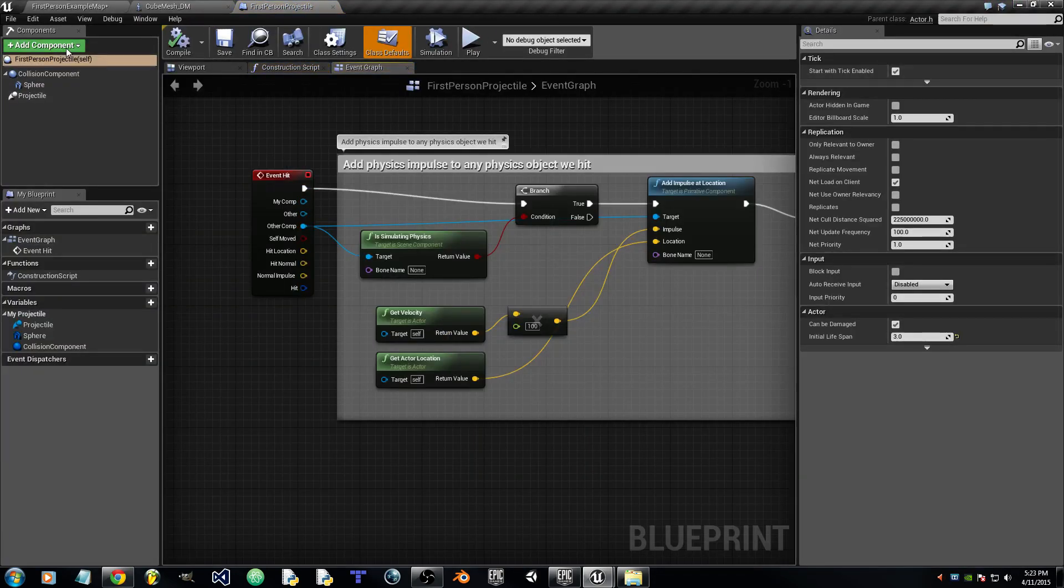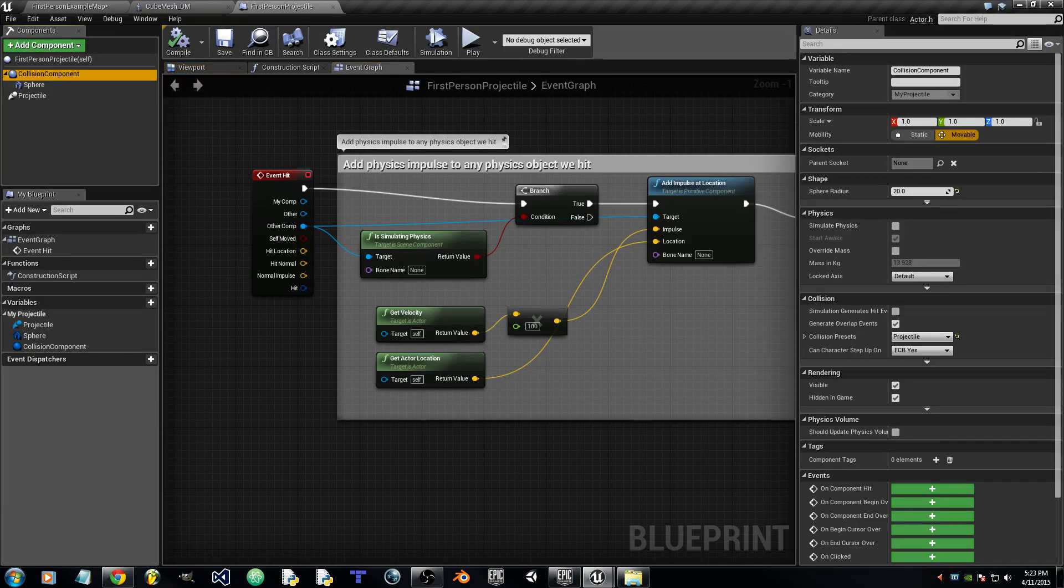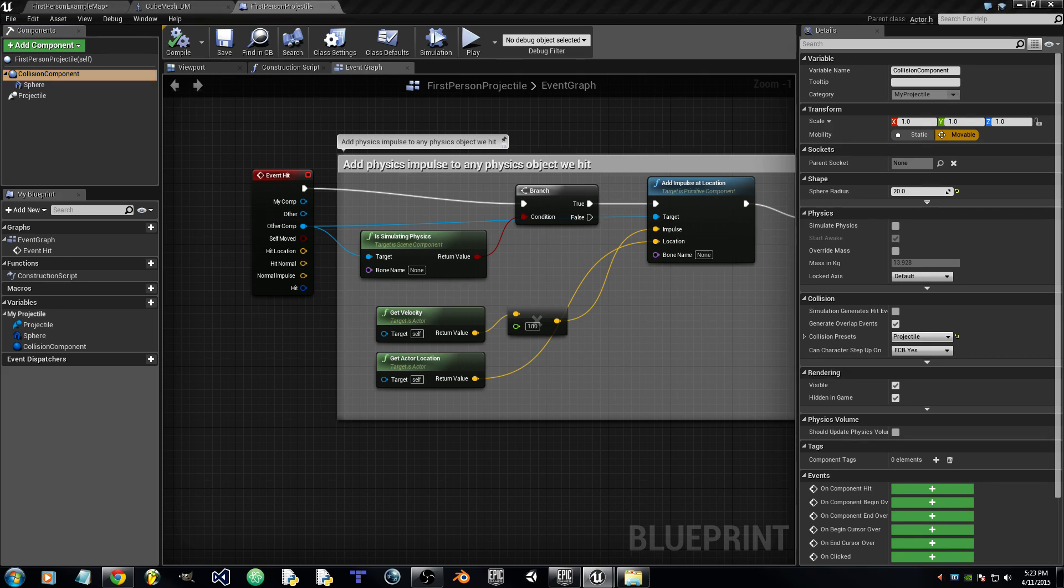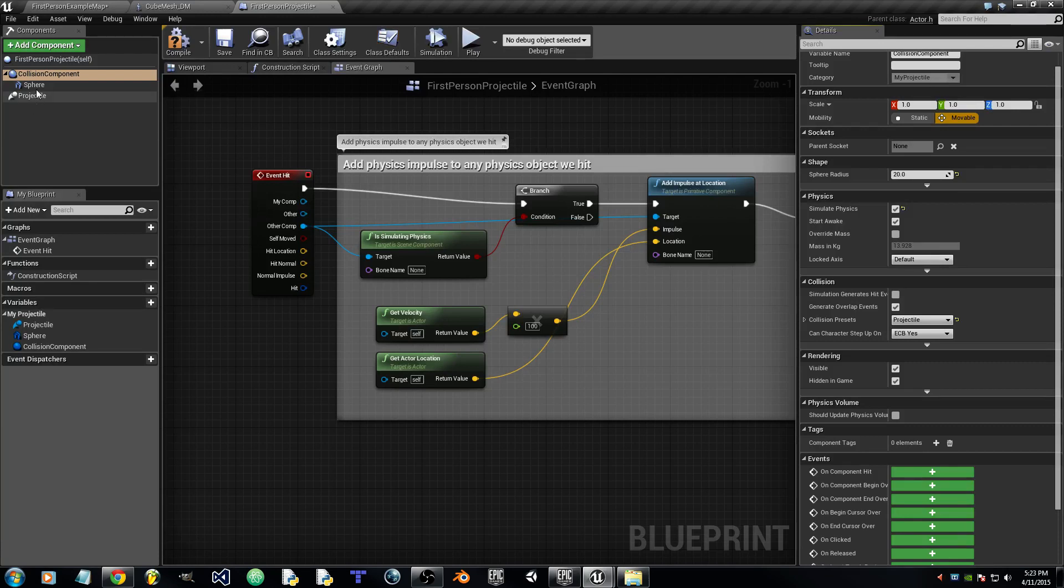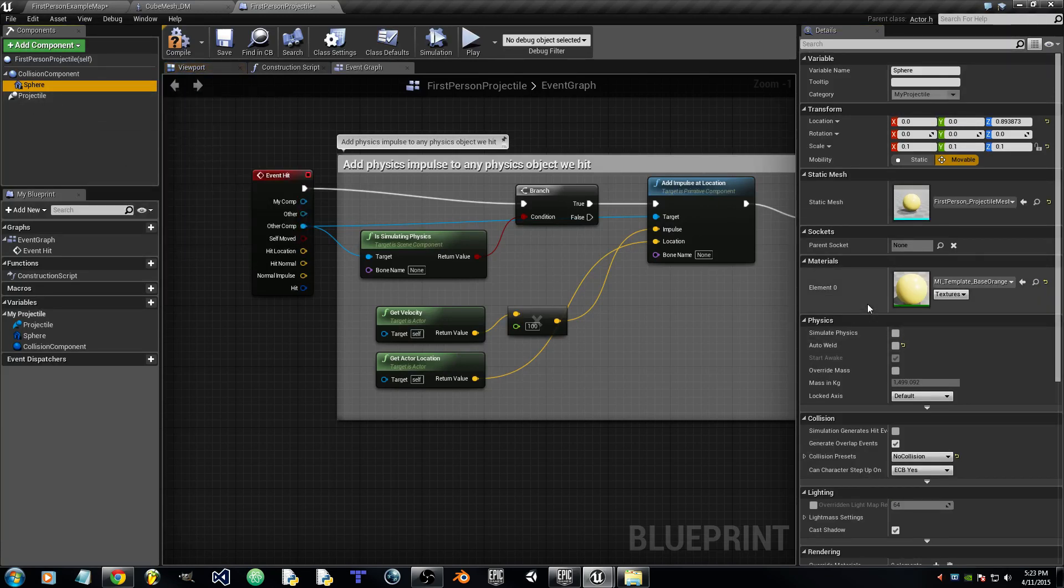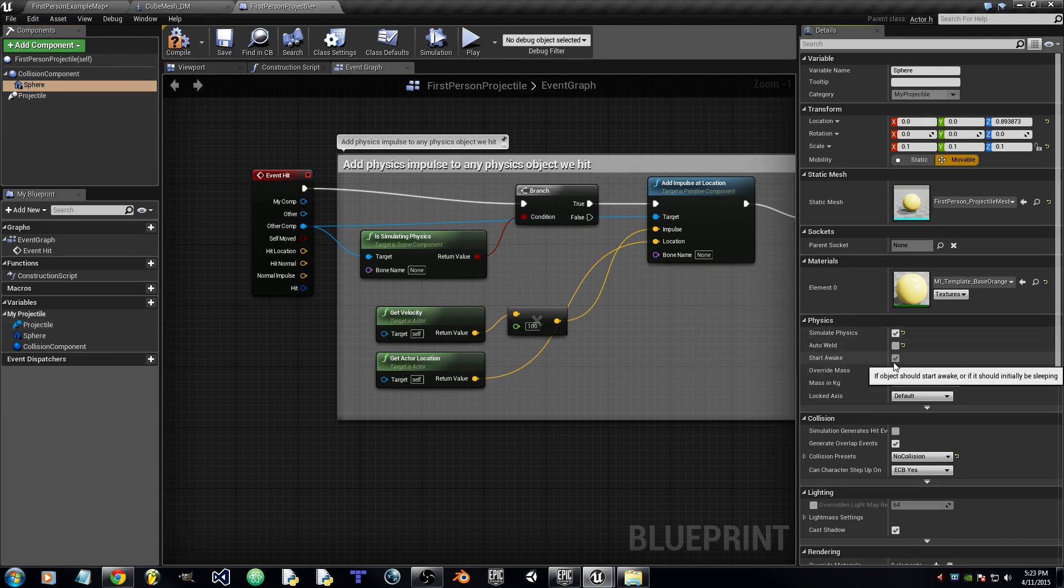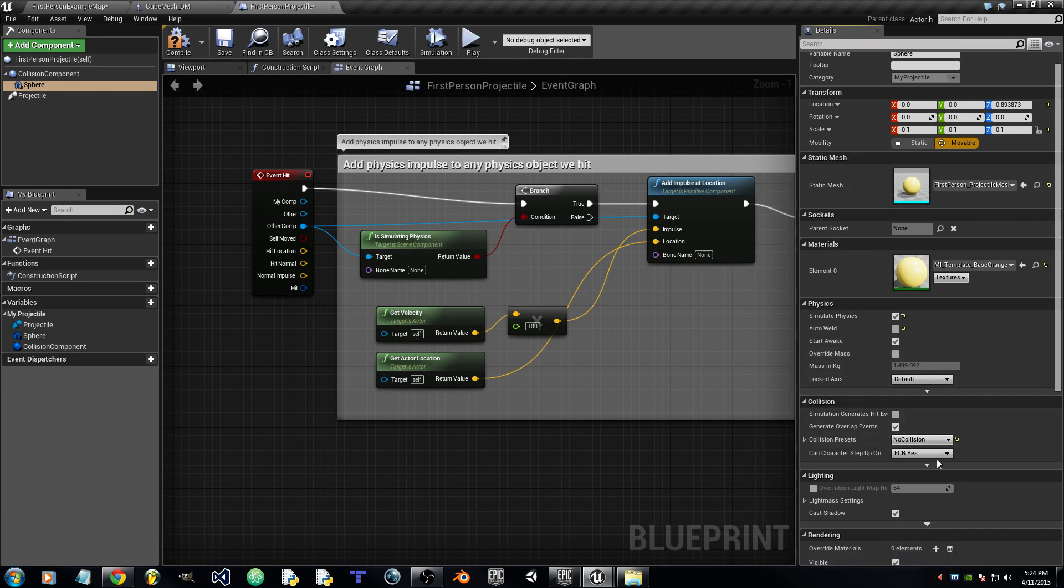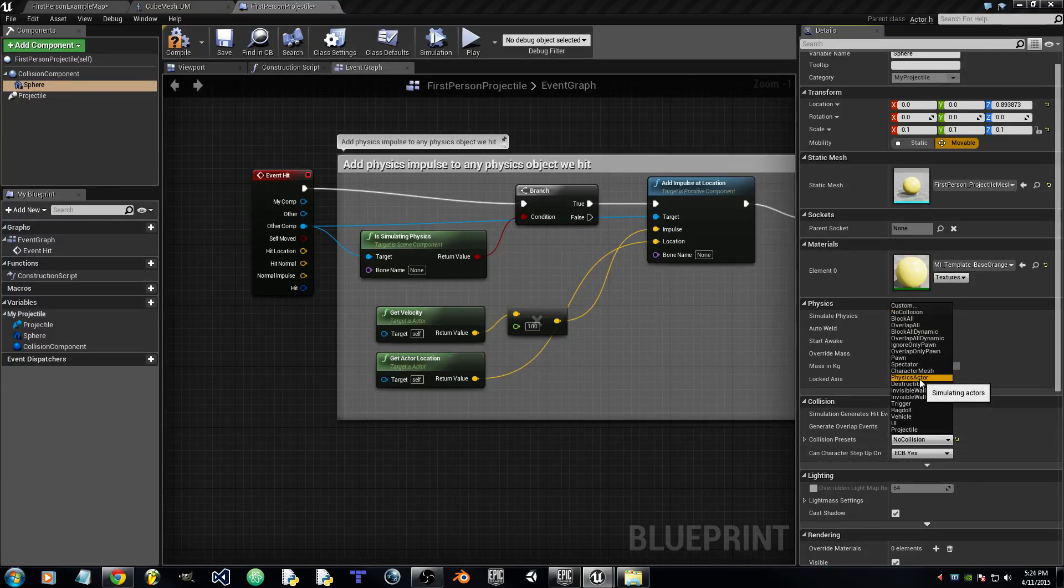Now up at Components in the top right, click on Collision Component. We will check Simulate Physics and the rest of this is fine. Go to Sphere and we will check Simulate Physics, and where Collision Presets is under Collision, we will make this a Physics Actor.